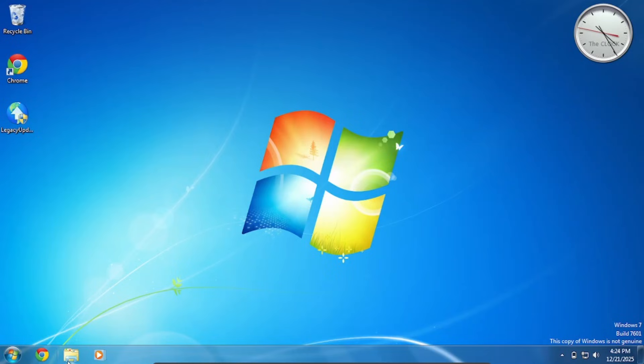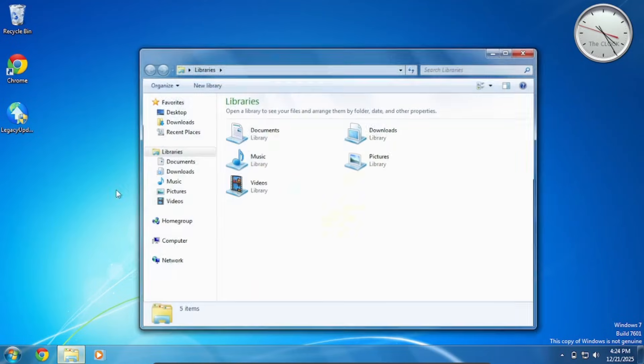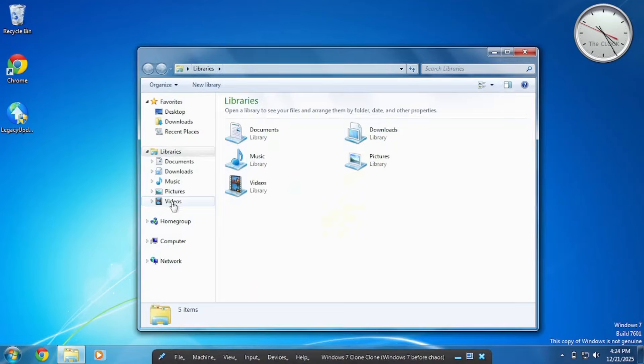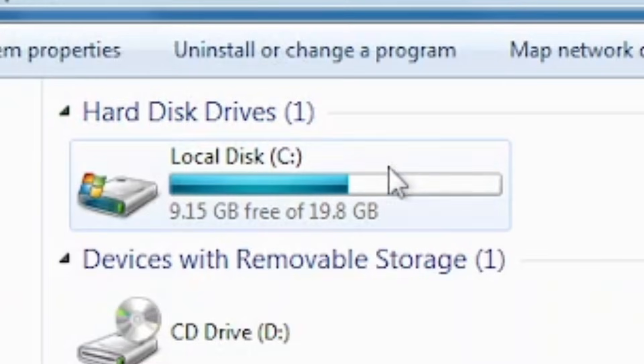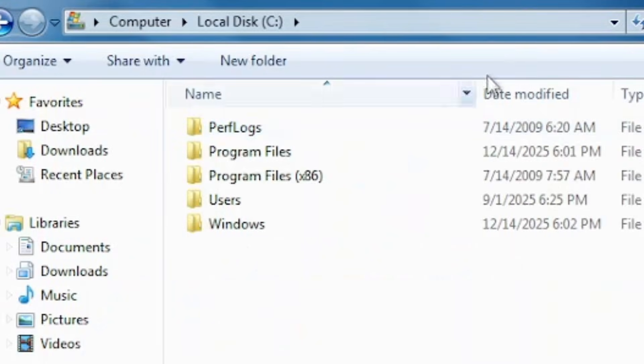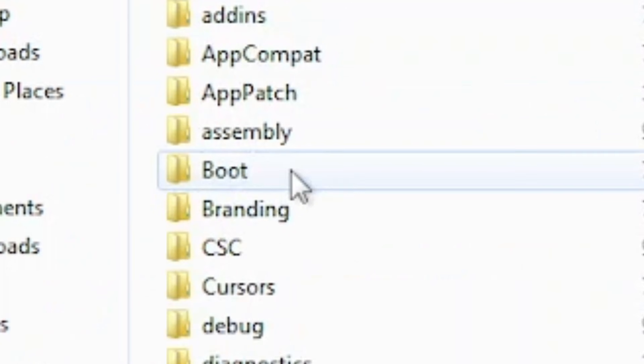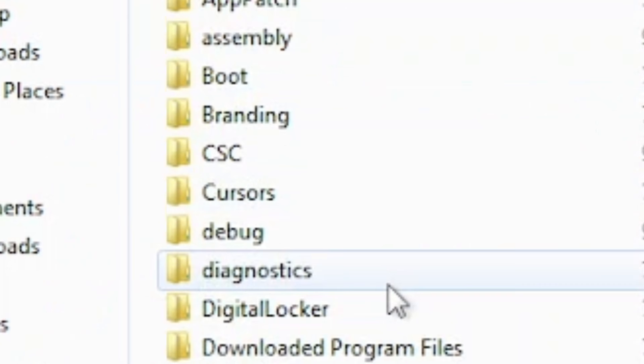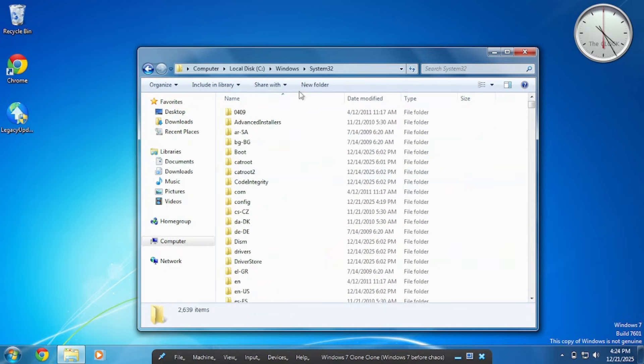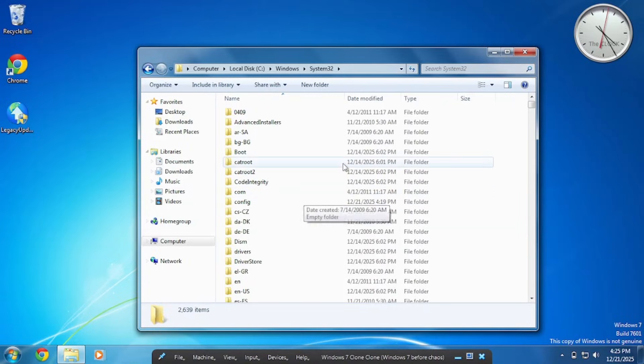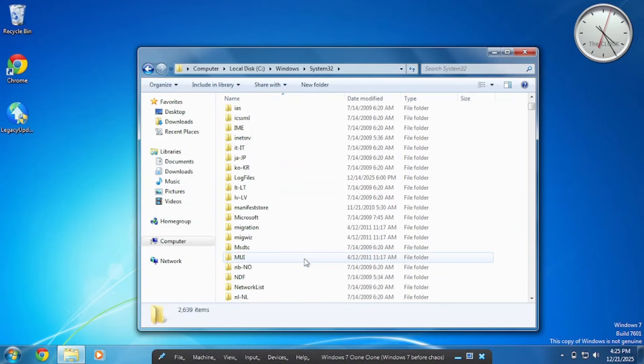So first, we'll just go to Computer, Local Disk, Windows, scroll down to System32.